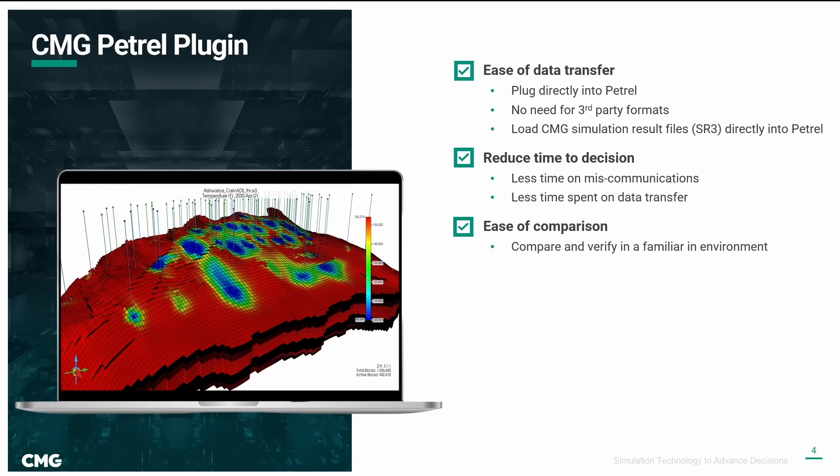CMG recognizes these challenges and has developed the CMG Petrel plugin to simplify the process. The plugin allows for ease of data transfer by plugging directly into Petrel without the need for a third-party file format. CMG simulation results can be loaded directly into Petrel and this facilitates less time spent on miscommunications and data transfer, enabling reservoir engineers and geoscientists to compare results in a familiar environment.